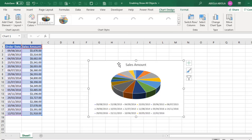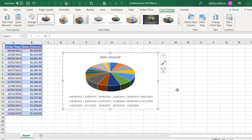And that is it. So we have been able to create a 3D pie chart. I hope you learned something on how to enable Show All Objects. Thank you and bye for now.